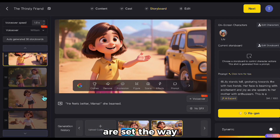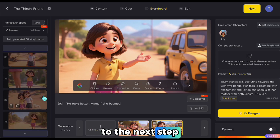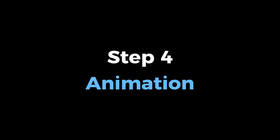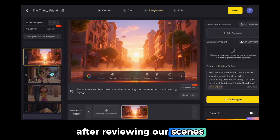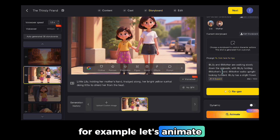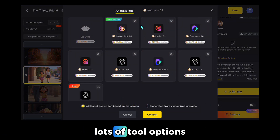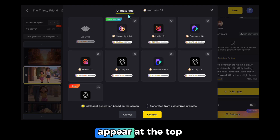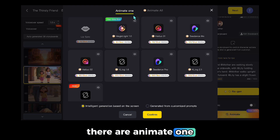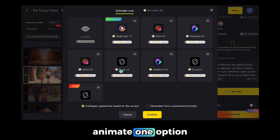Once all the scenes are set the way you like, you can move on to the next step — the animation section. After reviewing our scenes, we can move on to animation. For example, let's animate this scene together. I click Animate at the bottom, and lots of tool options appear. At the top, there are Animate One and Animate All. Let's start with the Animate One option.